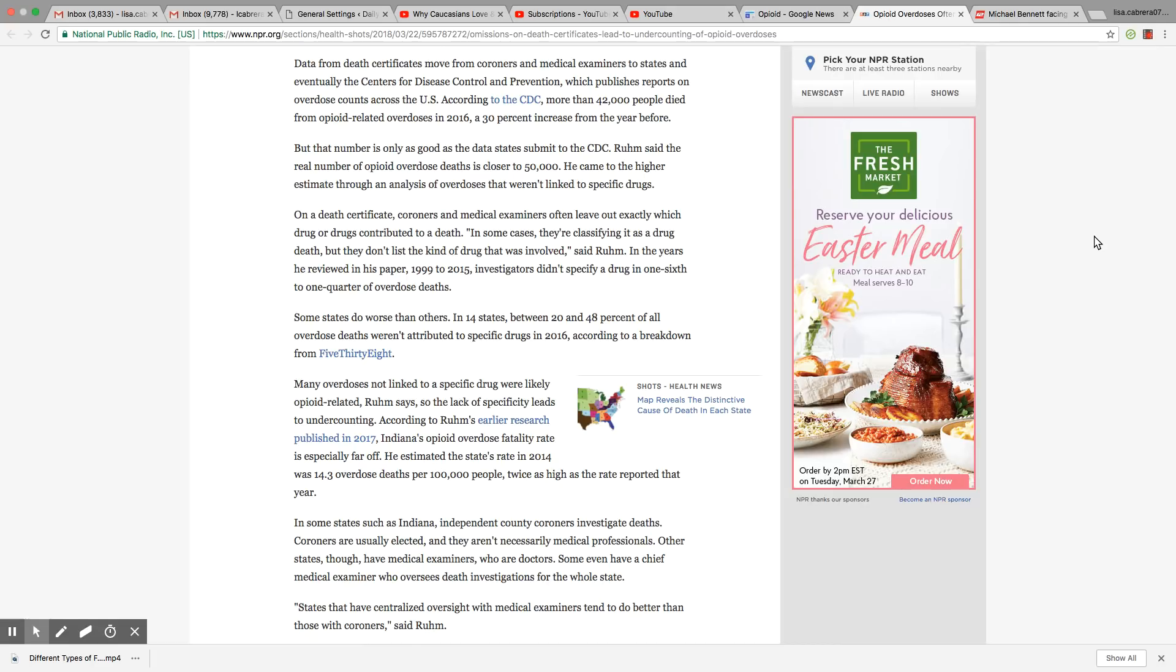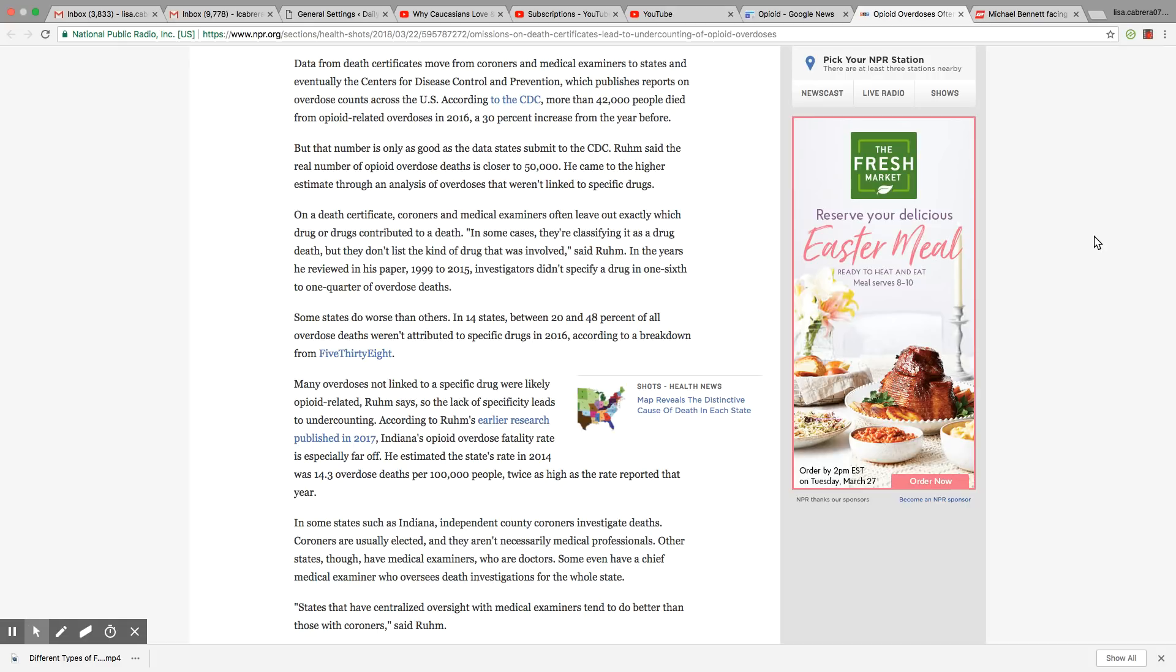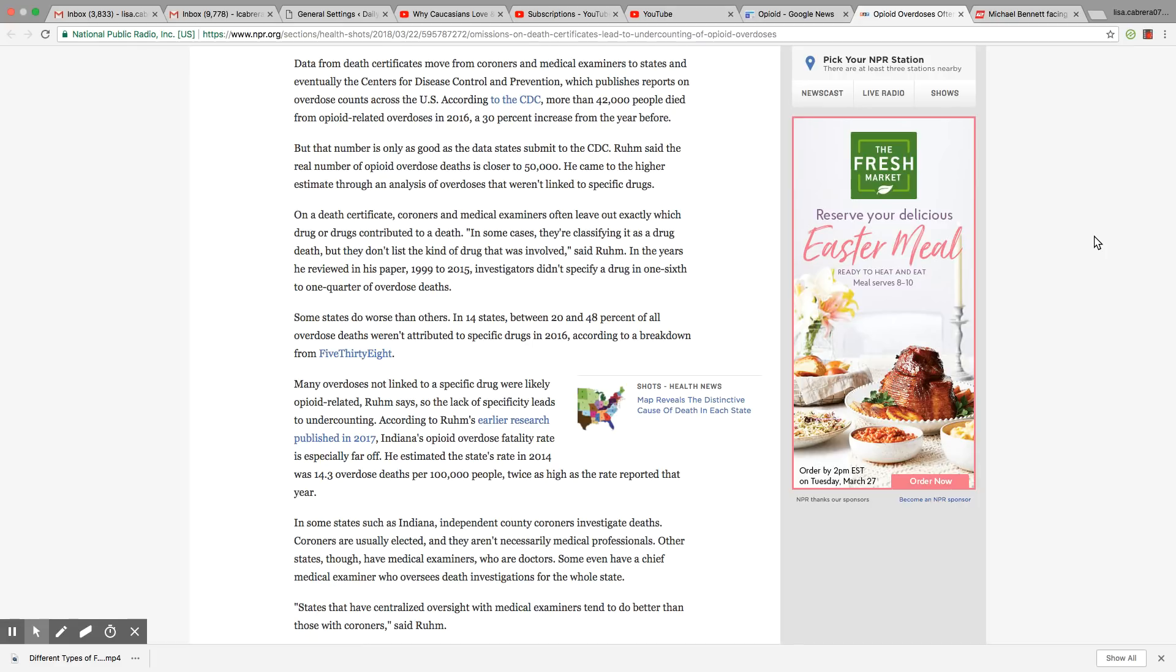A 30 percent increase from the year before, but that number is only as good as the data states submitted to the CDC. Ruhm said the real number of opioid overdose deaths is closer to 50,000. He came to the higher estimate through the analysis of overdoses that weren't linked to specific drugs. On a death certificate, coroners and medical examiners often leave out exactly which drug or drugs contributed to a death. In some cases they were classifying it as a drug death, but they don't list the kind of drugs that was involved, said Ruhm.